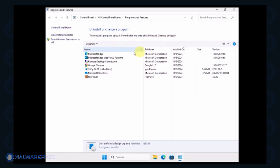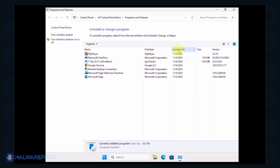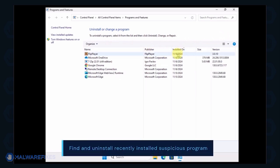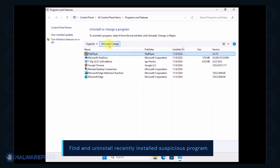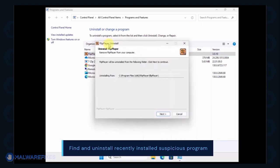Next, arrange the programs in chronological order to see the most recently installed programs. Select a suspicious program that you do not remember installing. Click the Uninstall button to remove it from Windows.